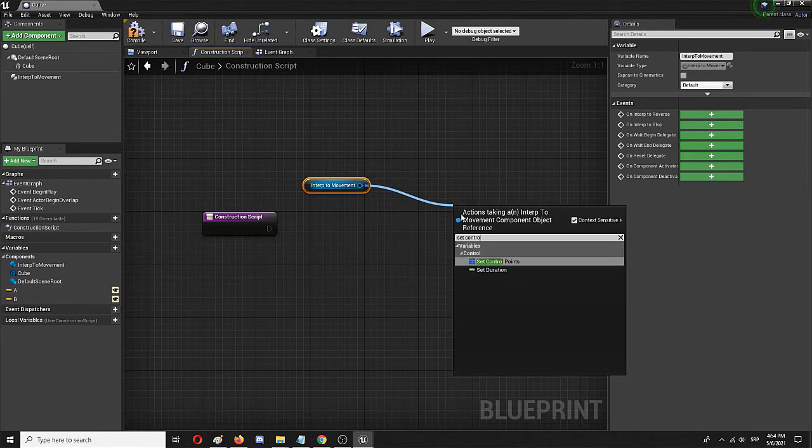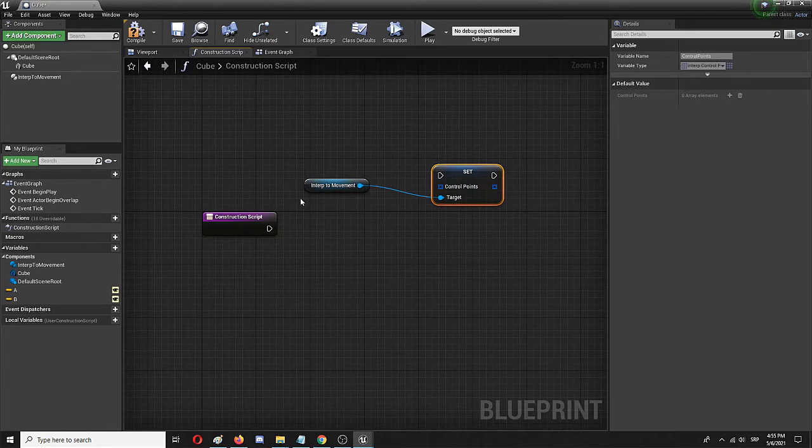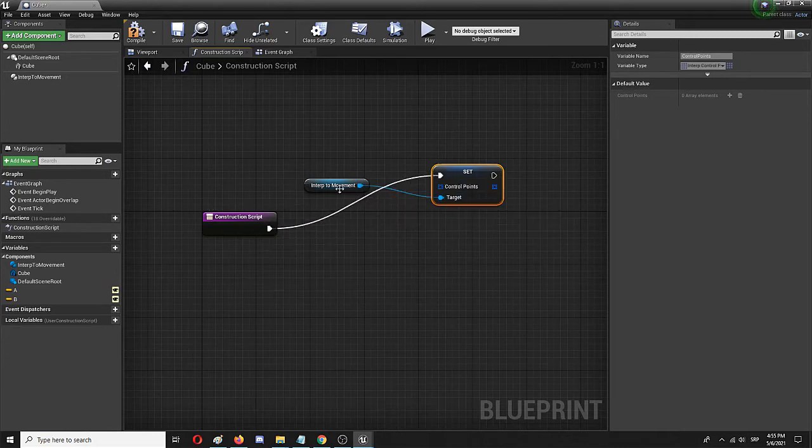Set control points node, which connects to the interp to movement, and the construction script connects to it in turn.